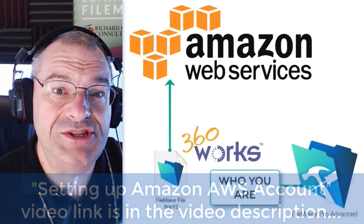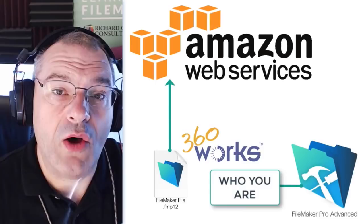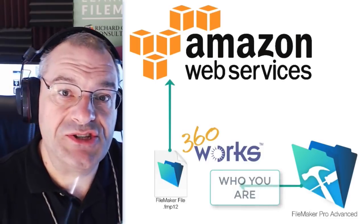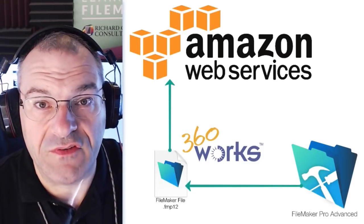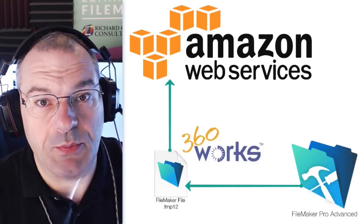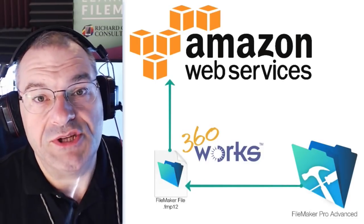But once you have that information, then you can call specific services and do things with those services. Super cool.